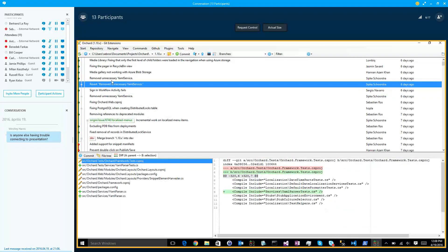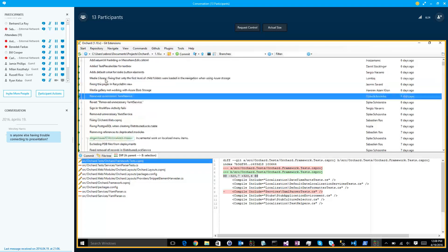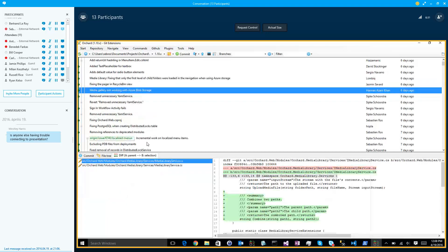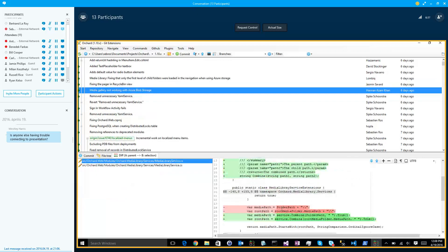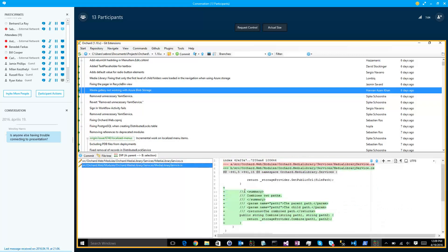Revert unnecessary YAML service, removed unnecessary YAML service — that's a lot. This is on 1.10x, so that's good. This is a clone of dev work. Media Gallery is not working with Azure Blob Storage — fixes. This is a breaking change but we should not break anyone because nobody should have... The idea is to expose CombinePath in Media Service so that we can detect what the separator is and create URLs correctly.